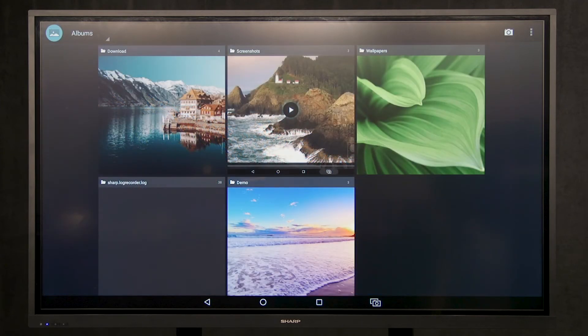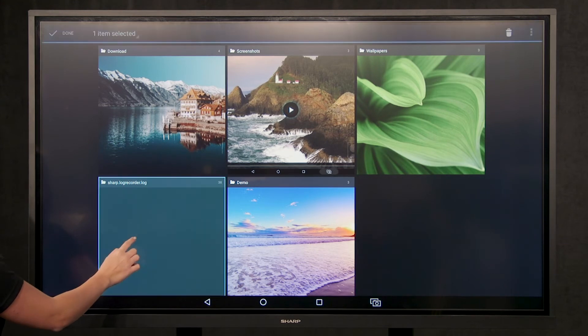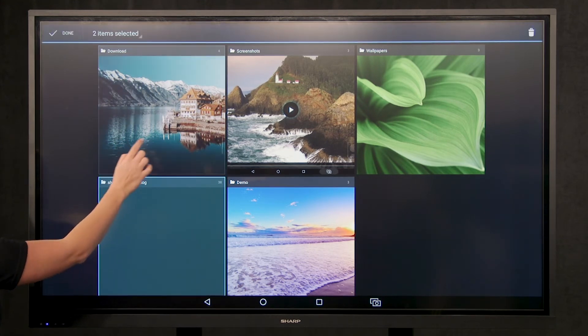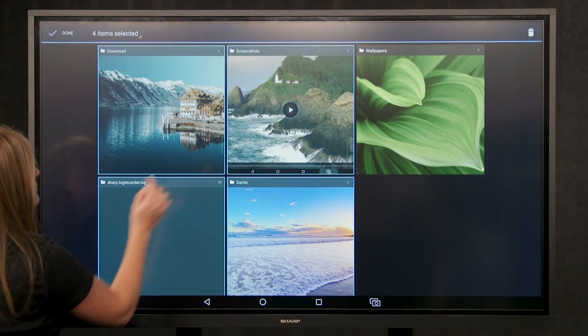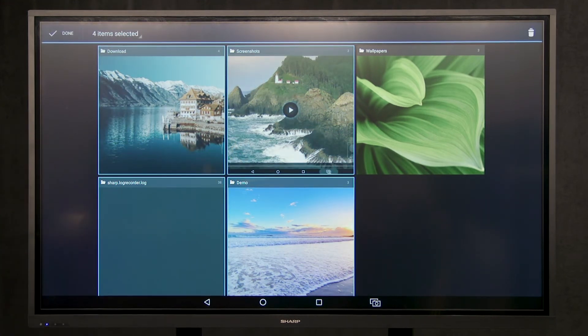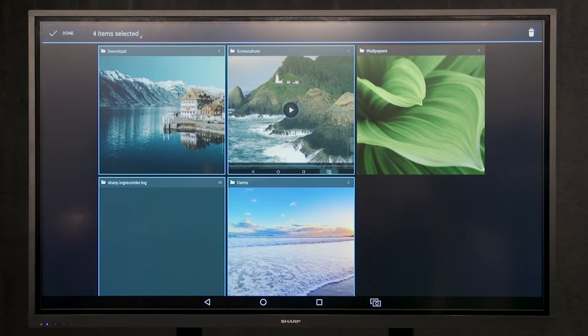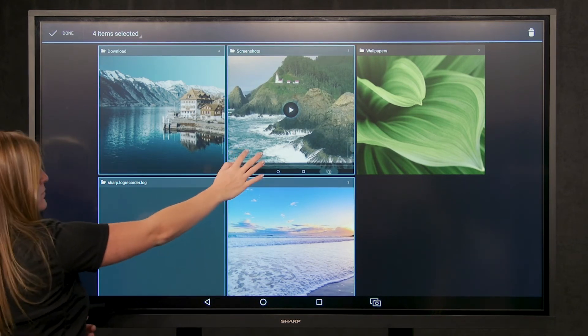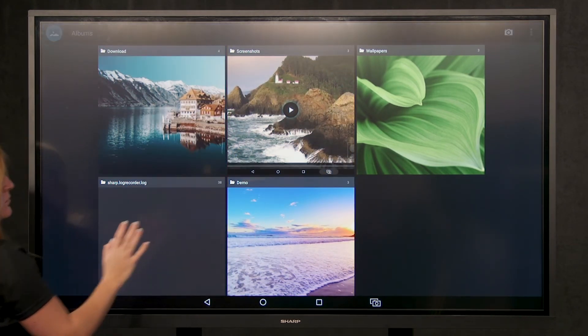There are two ways you can select a folder. The first option is to press and hold on a folder until it is outlined in blue. From there, you can select as many folders as you would like. This gives you the option to delete multiple folders at once.